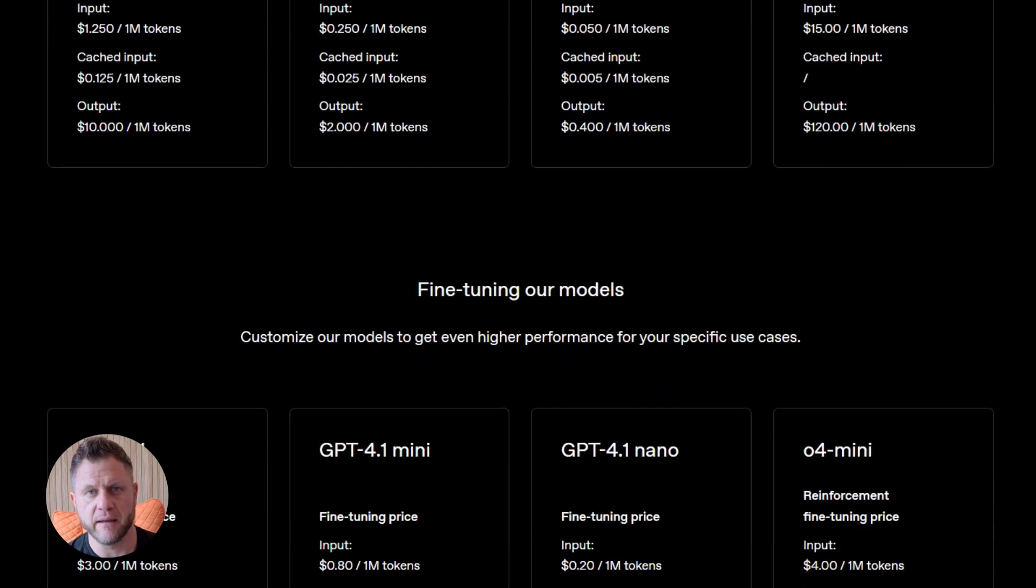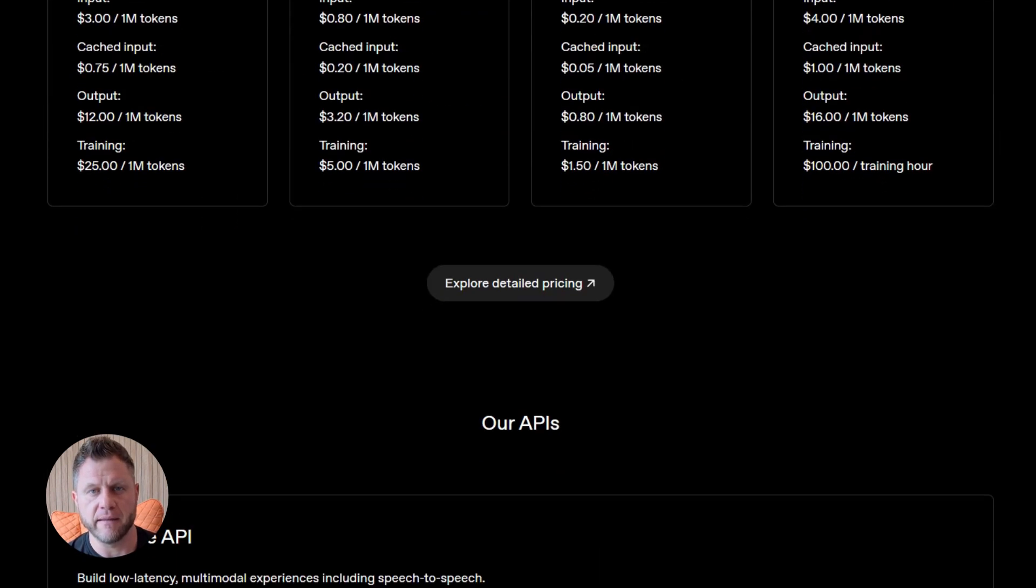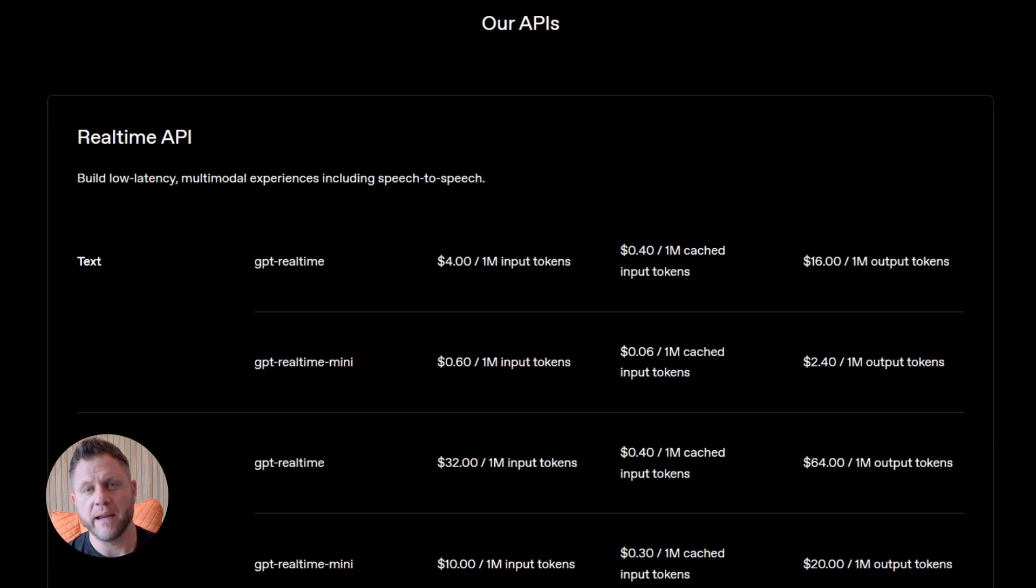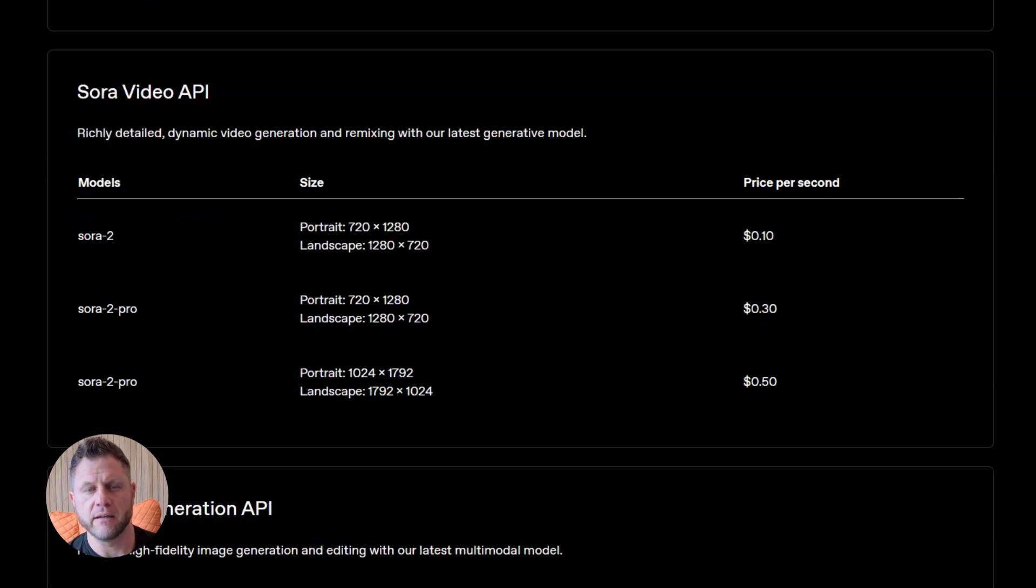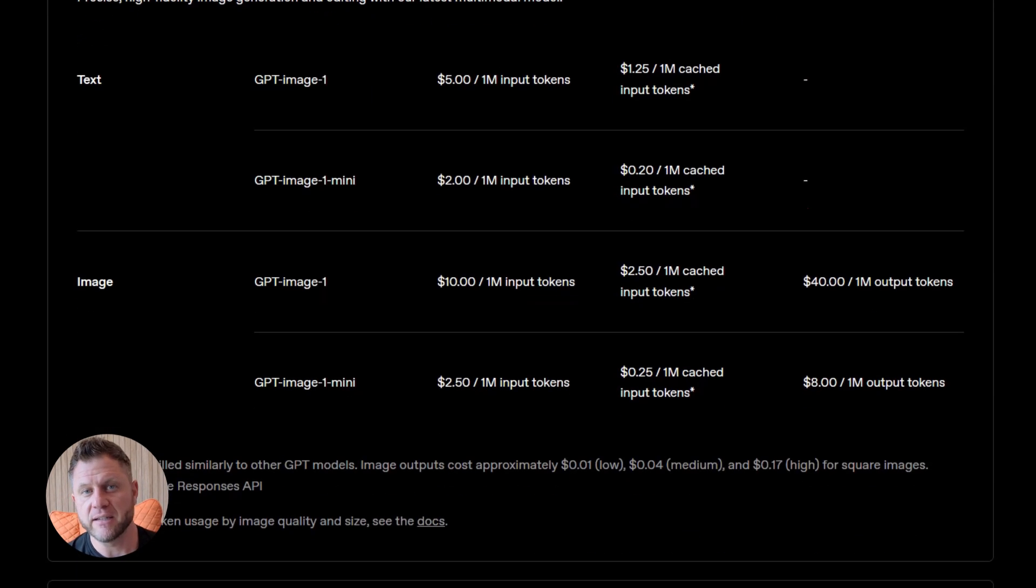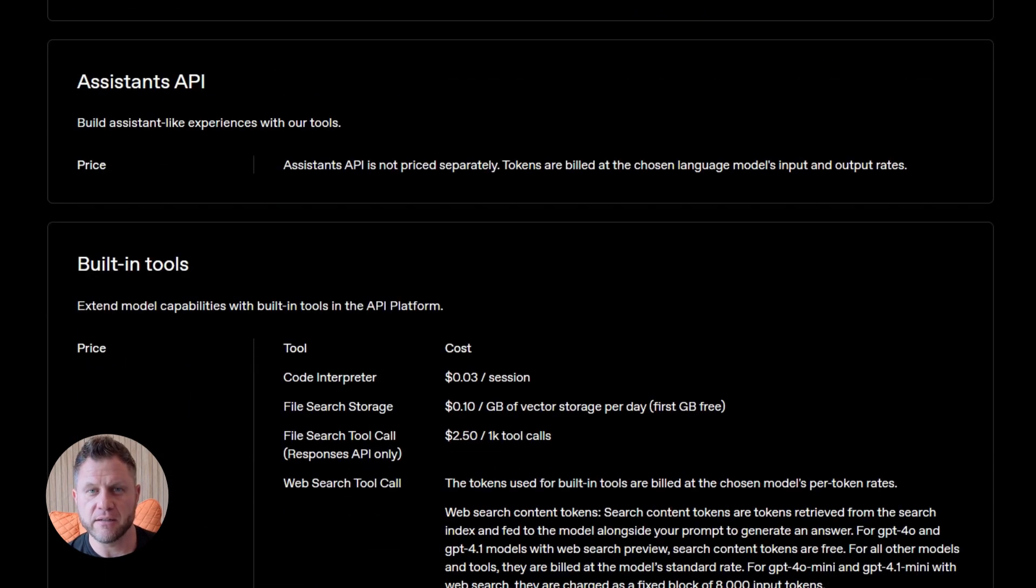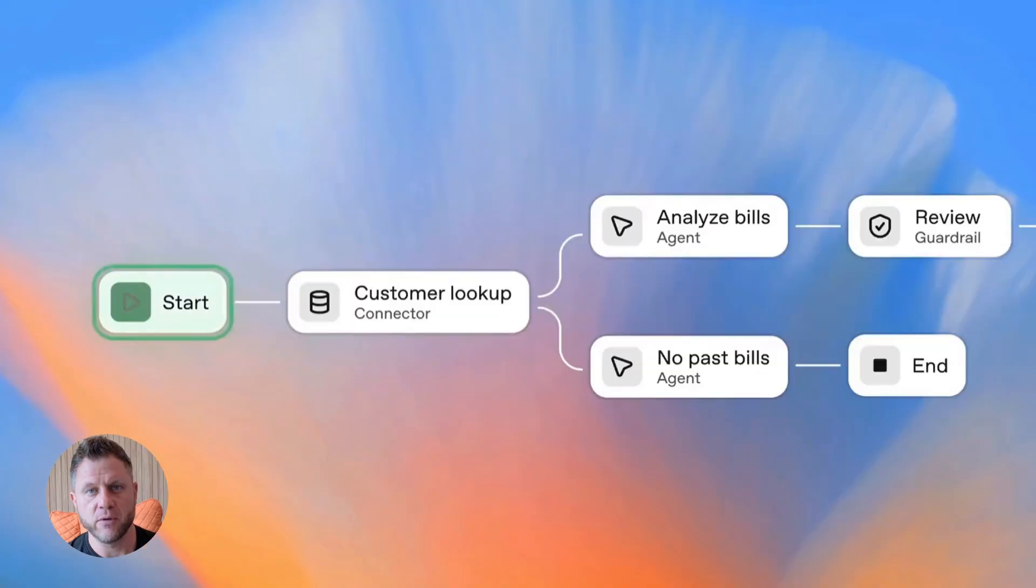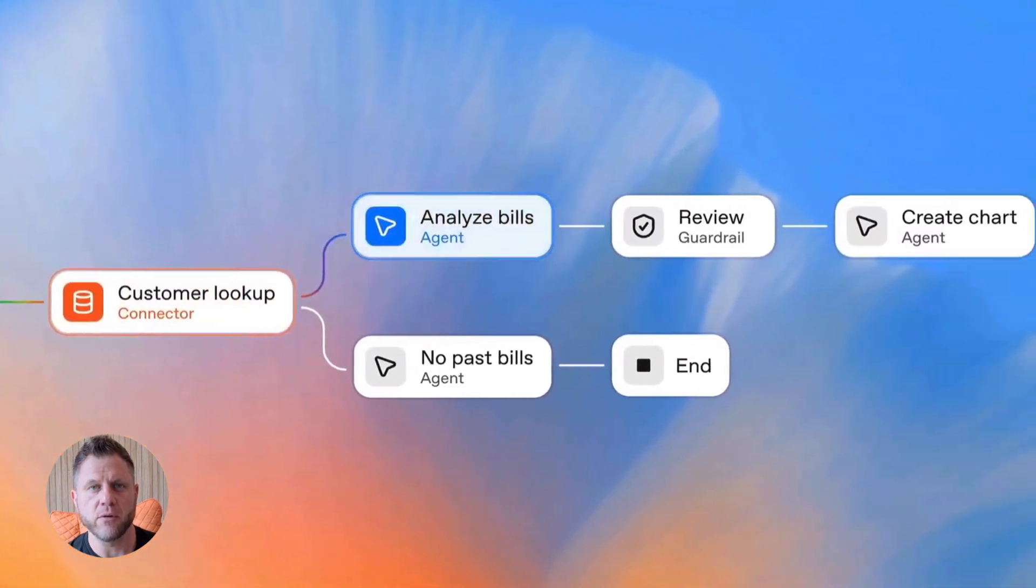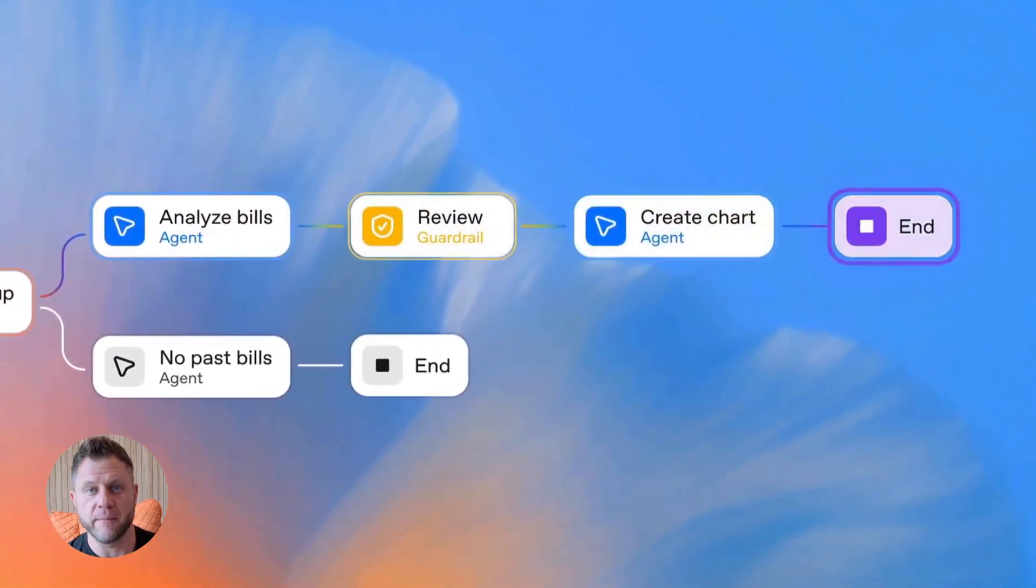There's also safety to think about. AI agents can hallucinate. They can suggest things that are wrong. OpenAI built guardrails and eval tools to help with this. You can set rules. Like the agent can't book anything over a certain price. You can test your agent with different inputs and see where it fails. This is critical if you're deploying agents for real users.